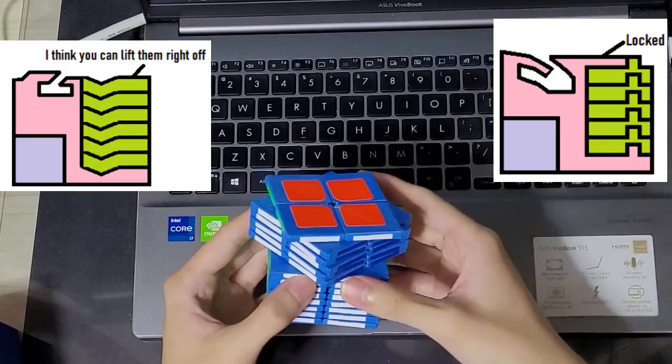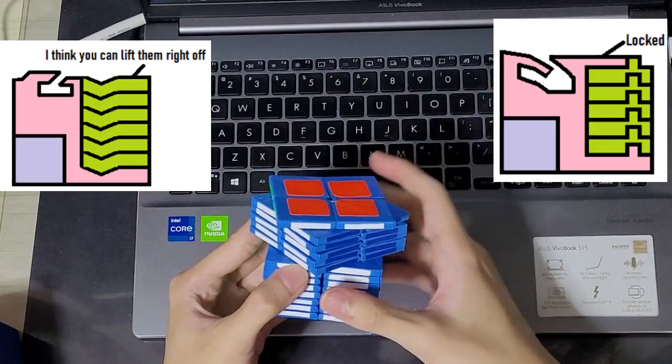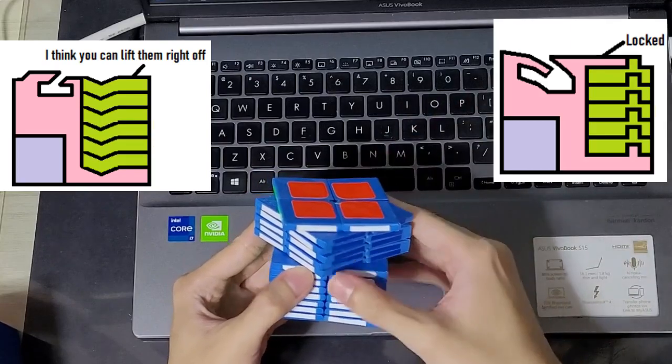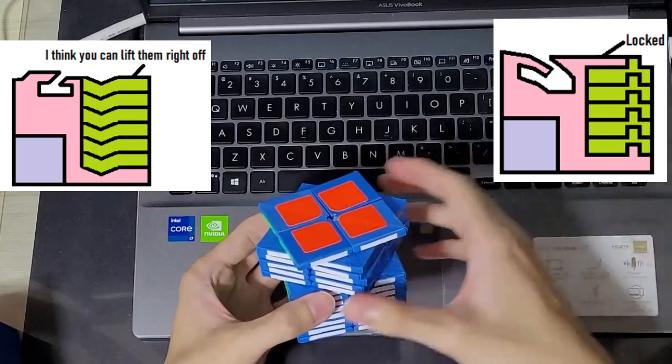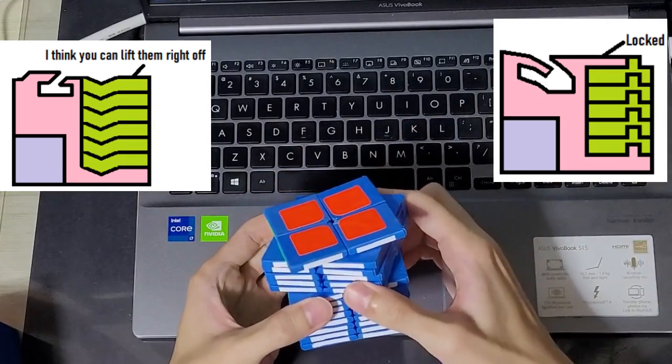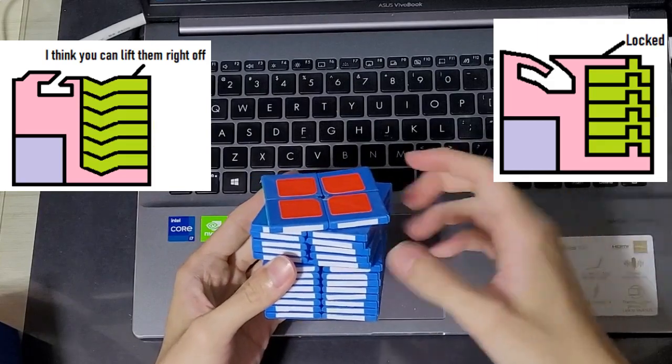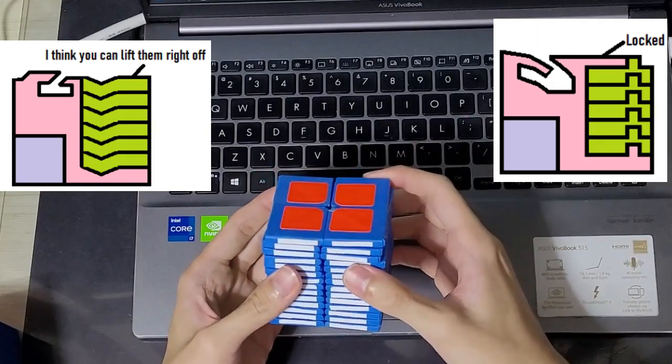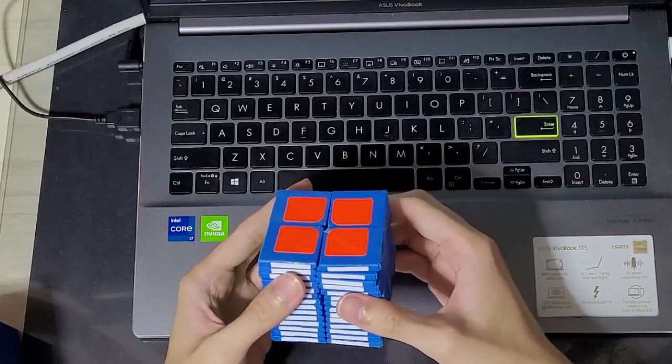I've obviously never tried his cuboid but based on what I've read and I think what he said himself is that the slices turn quite easily and I think some people have said that it's a bit more towards the loose side. Whereas mine definitely feels a bit tighter.